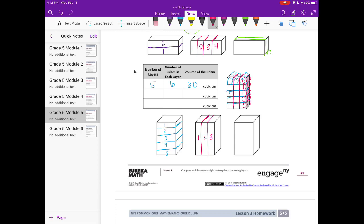Actually, looking again, we have two vertical layers, and in each layer there are 15 cubes. Two times 15 equals 30 cubic centimeters. Again, all the volumes are the same because it's the same rectangular prism.